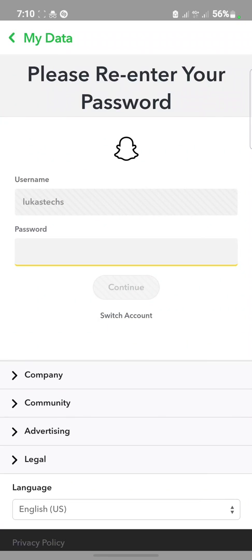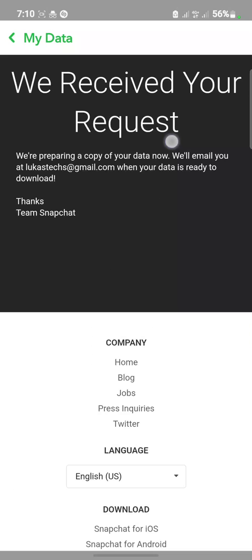You guys can see this is the place you have to put your entire password once more. Okay, let me enter the password. Okay, that is it. So we have received your request.